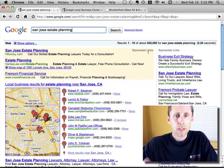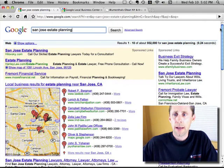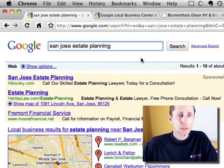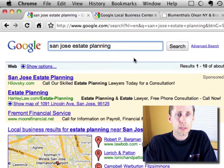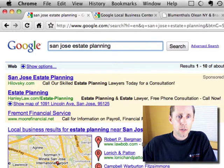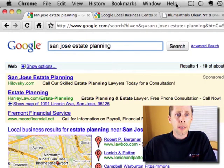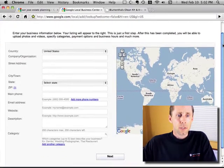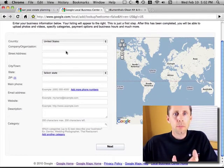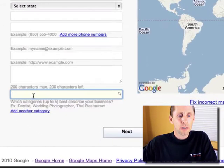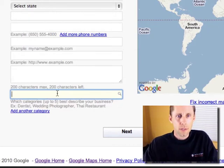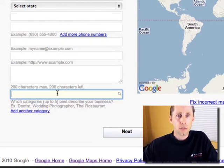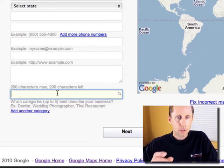If you want to get your business listed in the seven-pack in the Google Local Listings, when somebody types in a local search key phrase — in this case I typed in 'San Jose Estate Planning' — it's really important how you categorize your business when you claim the listing in Google. Here's the screen that Google uses when you're claiming your listing. When you put in your business information, one of the things you need to do is add your business to categories, and you can add up to five of them. It's good to add as many categories as possible that are actually related to your business.